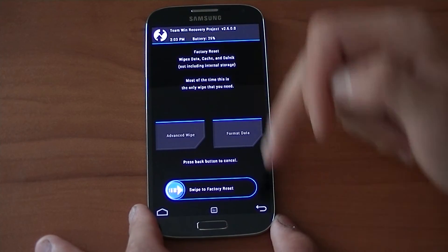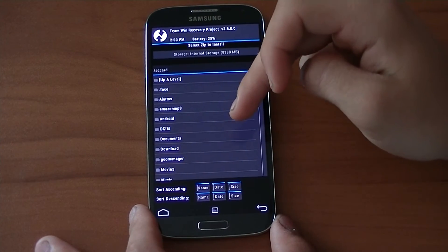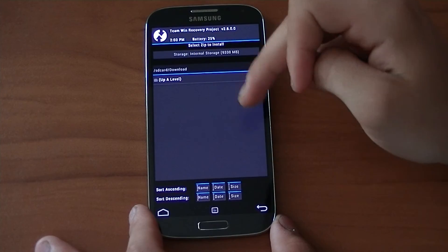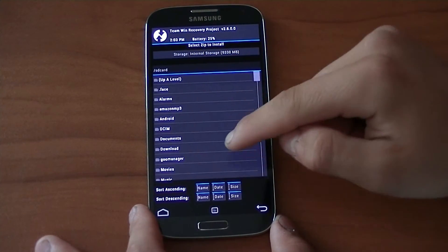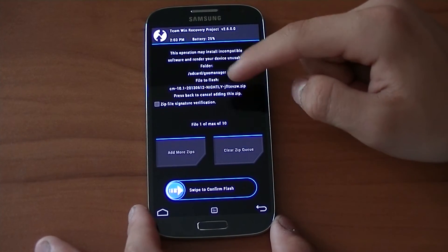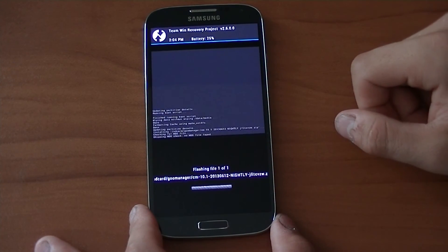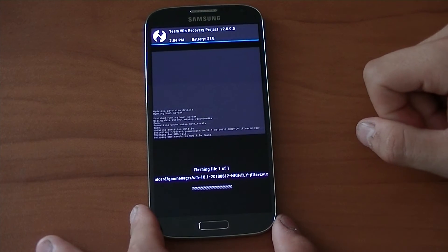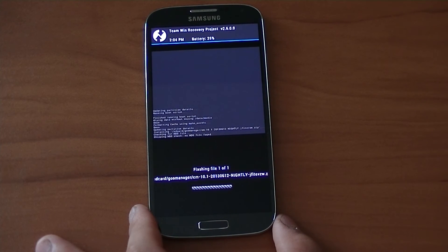We just wiped the data, the cache, and the Dalvik. Now we're going to go to Install, navigate to Goo Manager, find the CM10.1 zip file, and swipe to confirm flash. That's going to flash the CyanogenMod 10.1 ROM to this phone. Technically you don't have to install GApps, but you should.